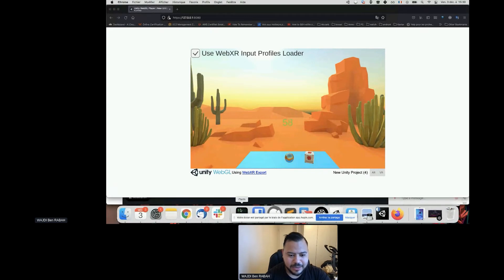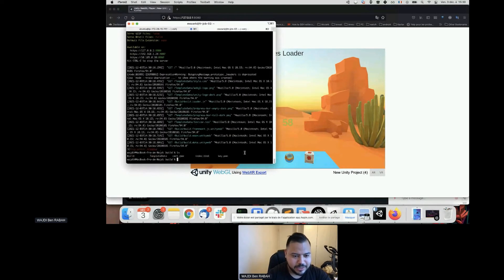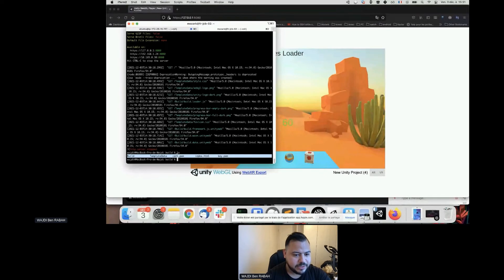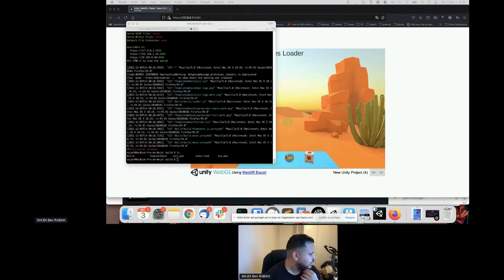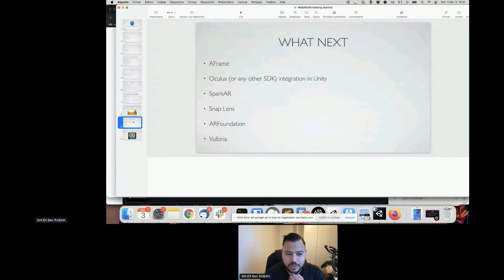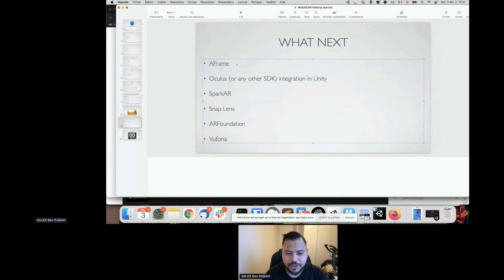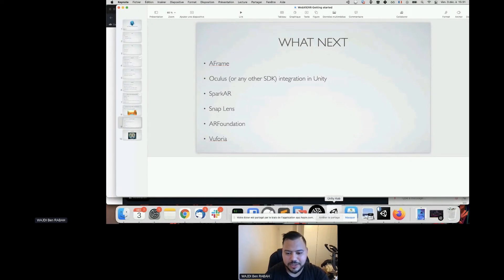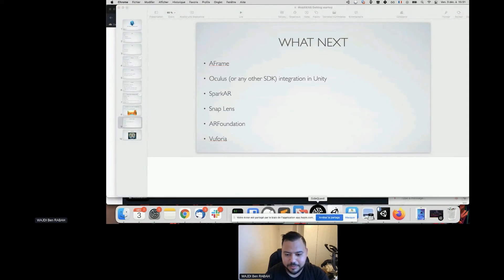That's it — sorry for the Unity build delay, but you didn't miss anything. The output is exactly what I'm showing you: after Unity finishes building you get the index.html, the certificate, the HTTP server, the template data, and the key for the certificate. As next steps I'd suggest looking at A-Frame if you're a hardcore developer — it has huge potential. Also look at Oculus native integration.